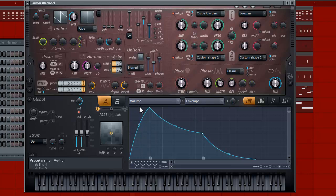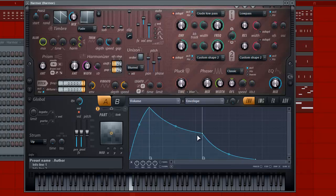So, in the beginning, we have this attack. Alright, so it gradually goes up there when I press the key, and if I hold the key, it's going to go down to this level. Alright, so it's a decay, then it sustains right here until I let go, and we have a release.